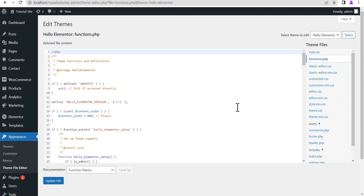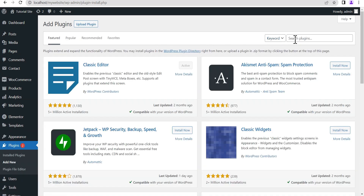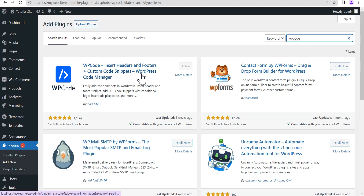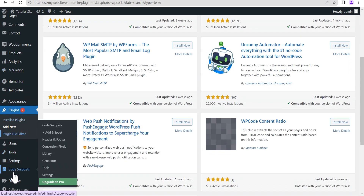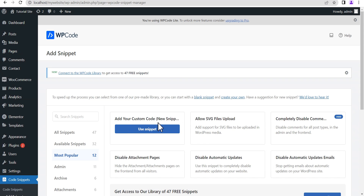The best approach is to install a plugin. The plugin we'll be using is the WP Code plugin. Go to the plugin section, click on Add New Plugin, and search for WP Code. This is the plugin we'll be using — install and activate it. Once activated, it adds a new link titled Code Snippets. Hover over it to see the dropdown menu and click Add Snippet.